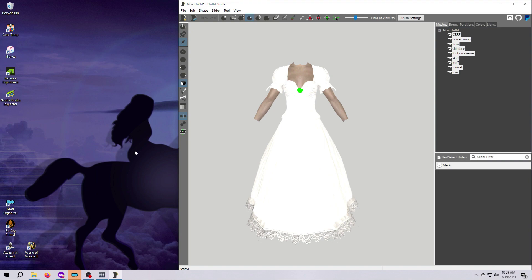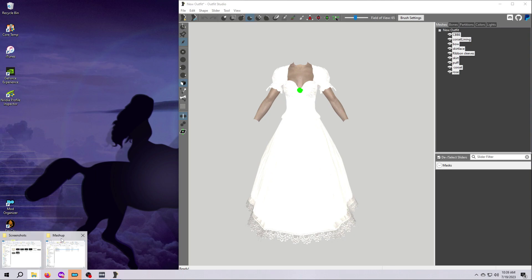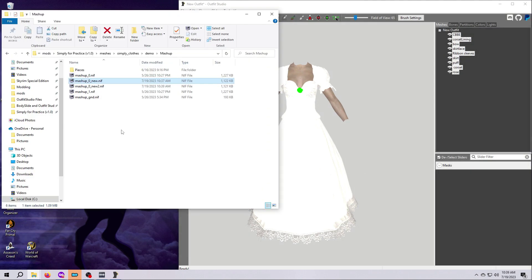Now we're done in Outfit Studio and we just need to do some final steps in the tutorial mod folders. Open the mod, find the meshes folder called mashup and open it.